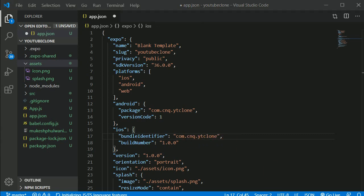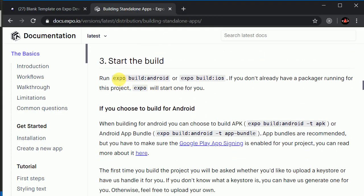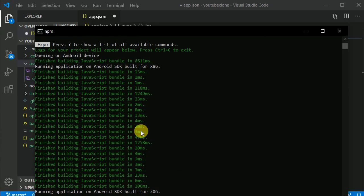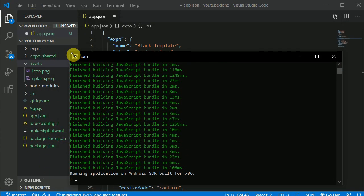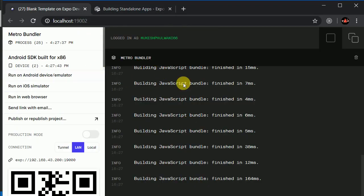Now let's read the documentation a little bit. To build for Android, we need to type 'expo build:android'. It's too easy to build. So we'll copy this command and open the terminal. Make sure your development server is running — you need to run your development server, this Metro bundler — make sure this is open.